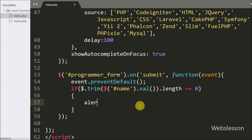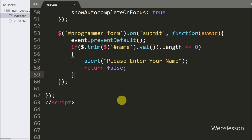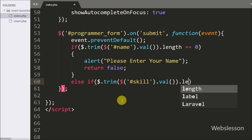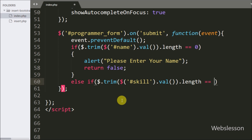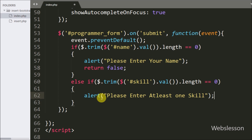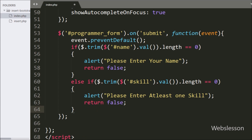If the name text box has no value, it will execute the if block of code and under this block we have written an alert with the message 'Please enter your name'. This message will pop up if the name text box has no value. Then we have written an else-if statement checking if the skill text box value is blank. If the skill text box has no value, it will execute that block of code and under this block we have written an alert with the message 'Please enter at least one skill'. This message will pop up when the skill text box has no value.